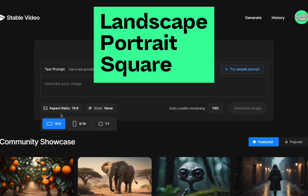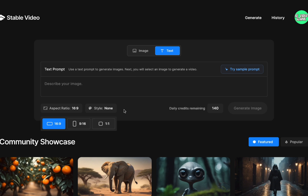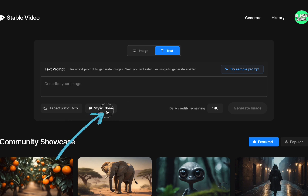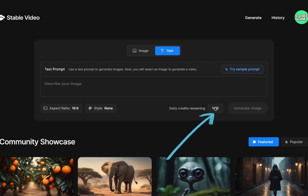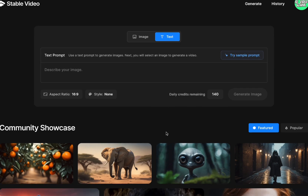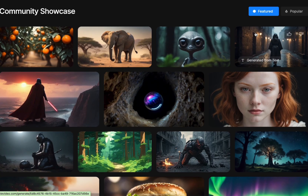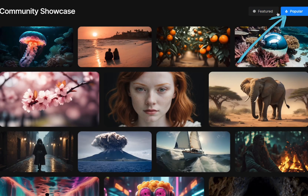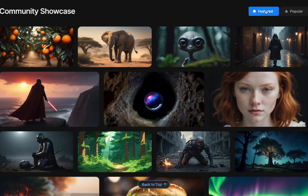Here's the aspect ratio — pretty straightforward. You have widescreen, portrait, and square. There are a bunch of different styles that you can choose from. Then this is where your credits are — you get 150 and they refresh every 24 hours. Below your generation section you have this community showcase, with featured and popular sections. They're pretty similar right now because it's all in beta.